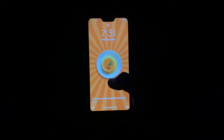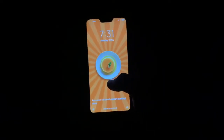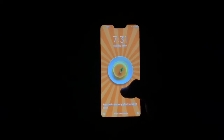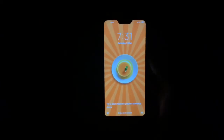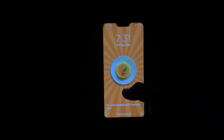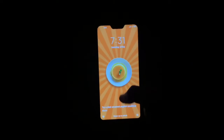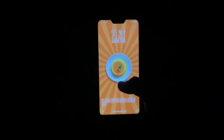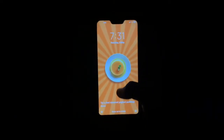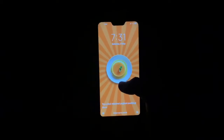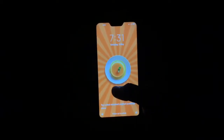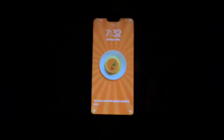Hello guys, hope everyone is safe. Right now the situation is really bad, so be safe, be at home. Let's jump into the video. Today the video is about how to remove the MIUI Glance application.